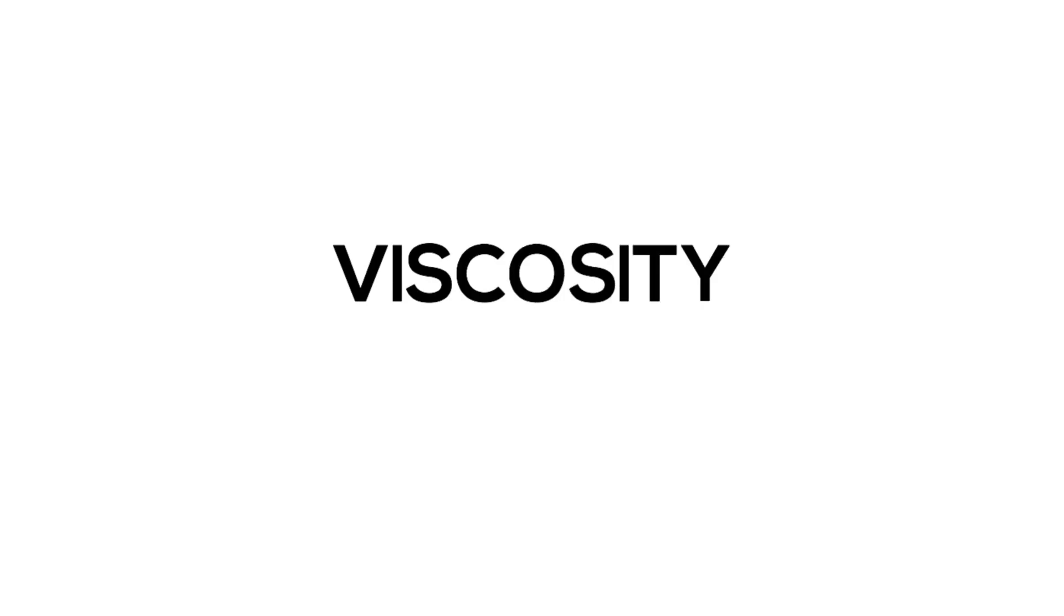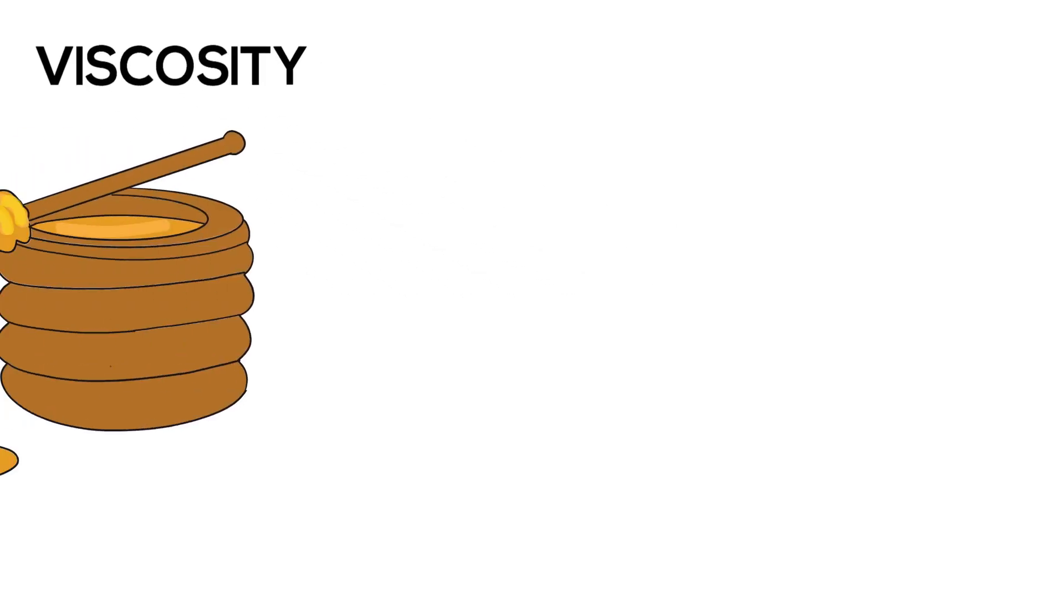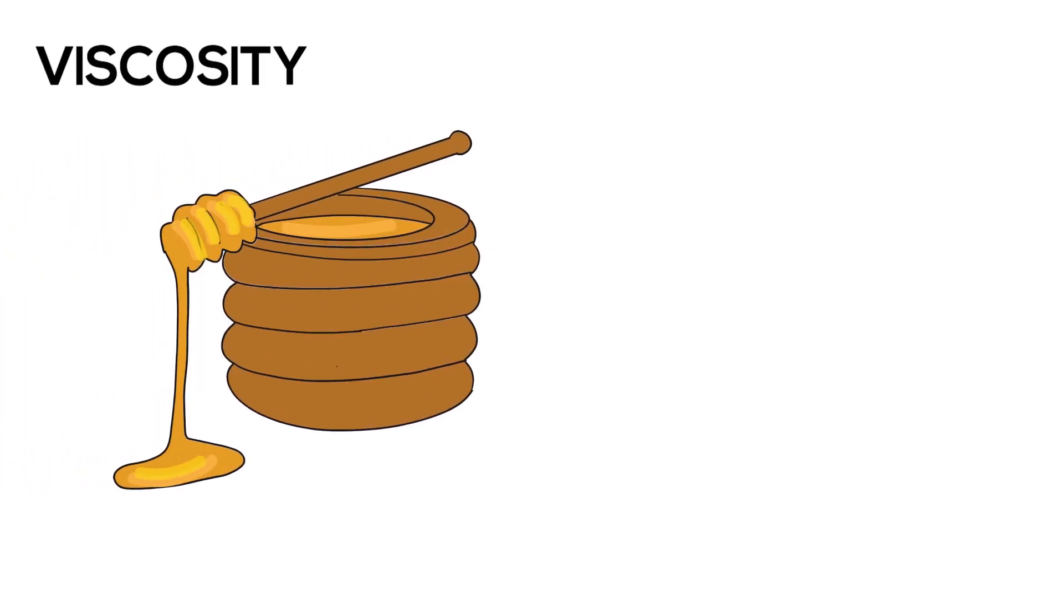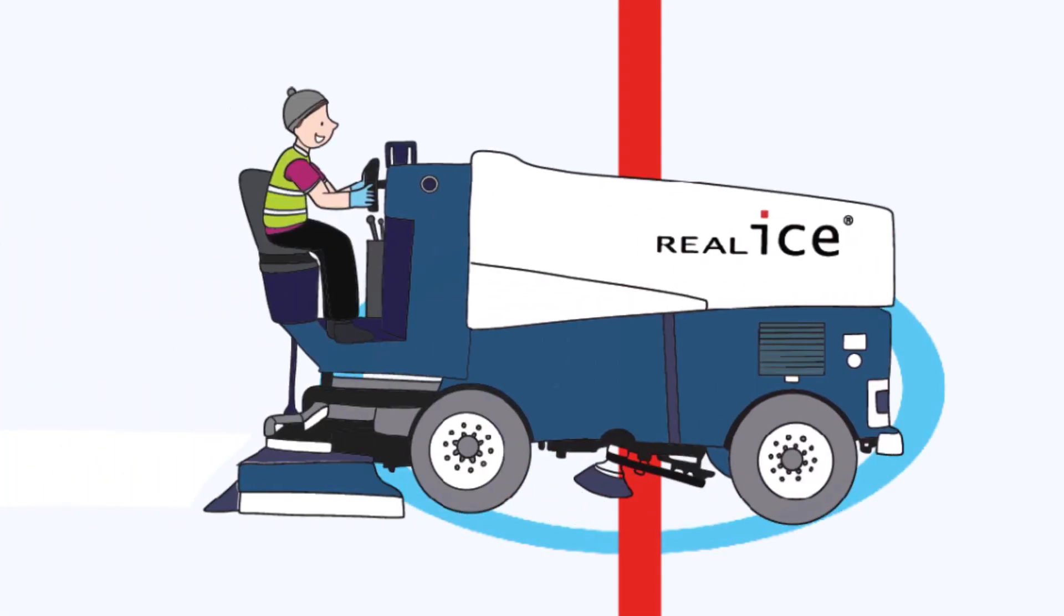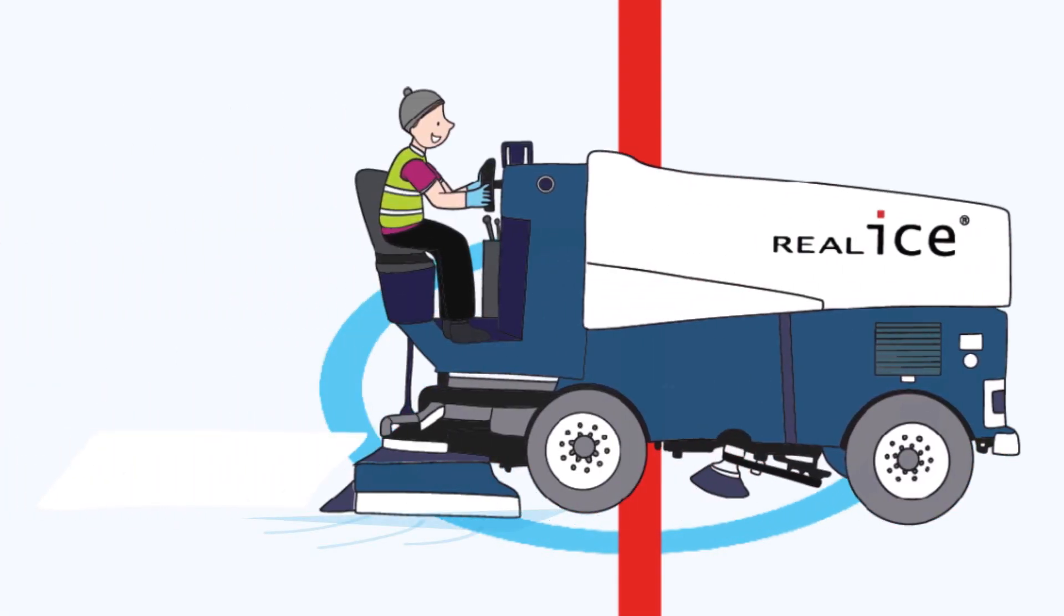Viscosity is a measure that shows how much resistance occurs for a liquid. For example, honey has a much higher viscosity than water. So the lower the viscosity, the easier the water can flow or circulate, and that's better for making ice.